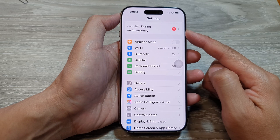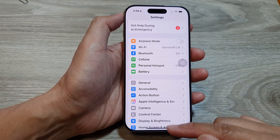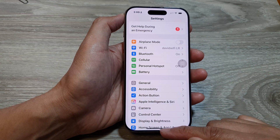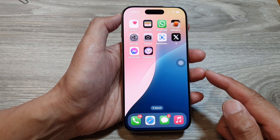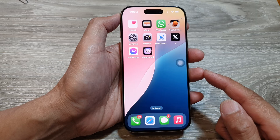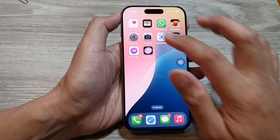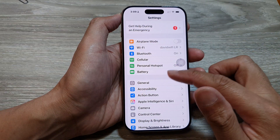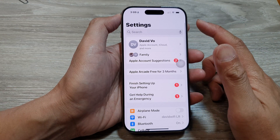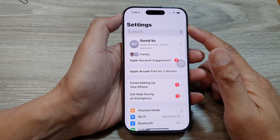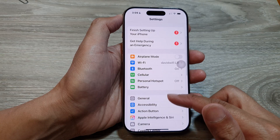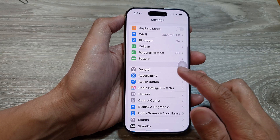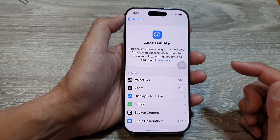First, let's return back to the home screen by swiping up at the bottom of the screen. Now, from the home screen, tap on Settings. Then, in the Settings page, we scroll down and then tap on Accessibility.